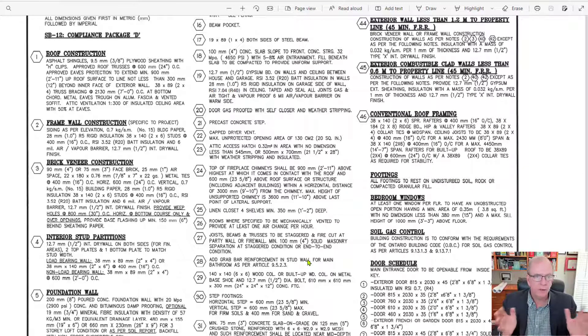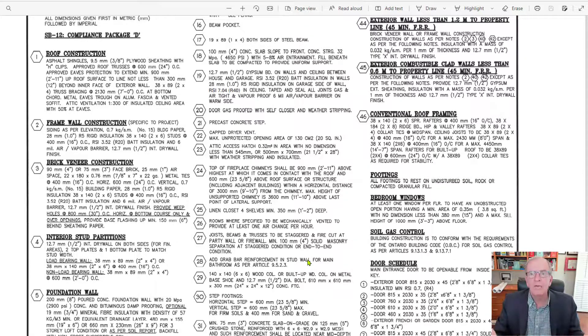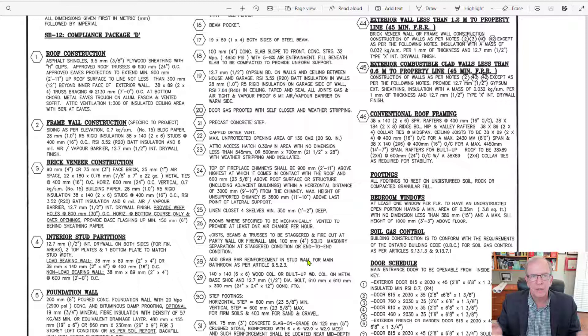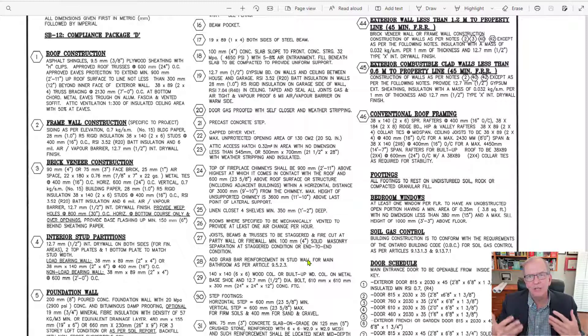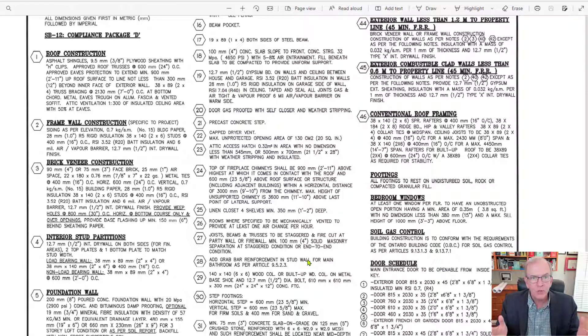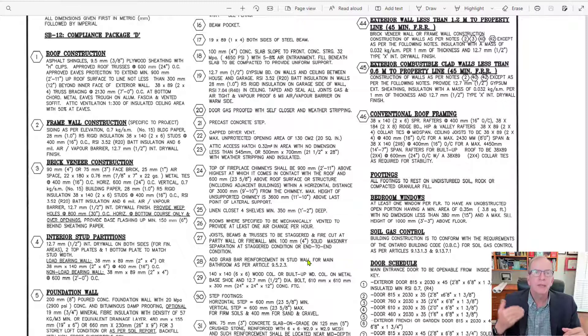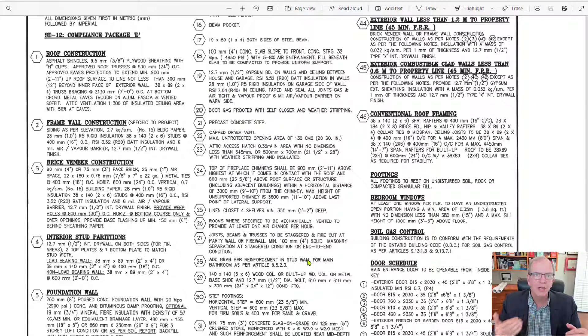Either way, a custom home, it would still have a set of construction notes with it. But what they tend to do in production building, they standardize the notes and then they refer to things on the actual drawings themselves.